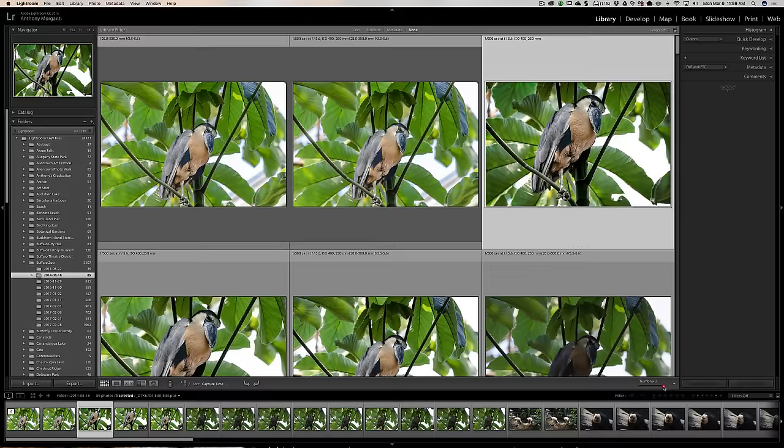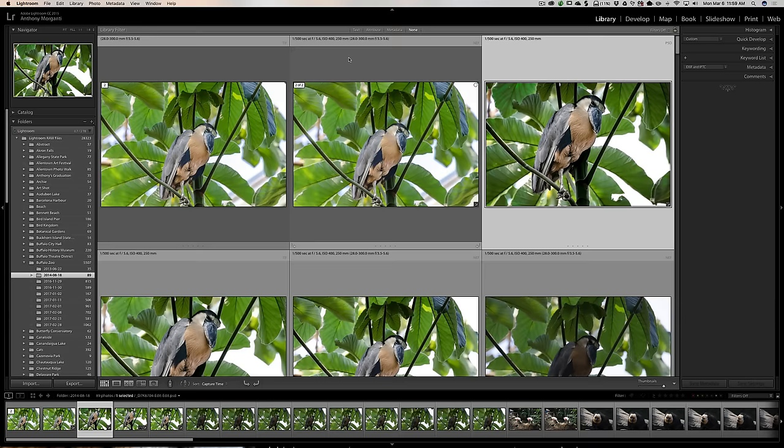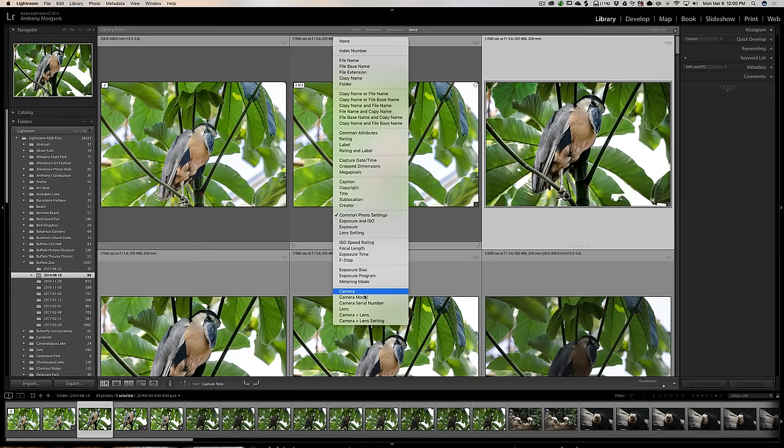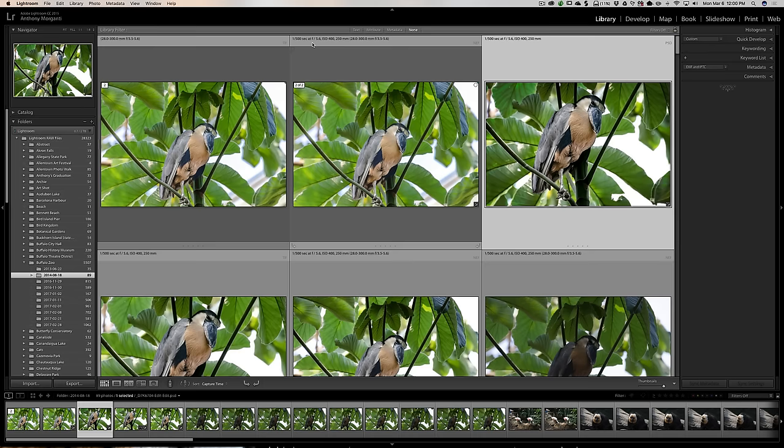I'm going to make the thumbnails quite large so you can see what we're talking about. So you can see we have some info about this image. If you want to change this info, it's very easy. Just click on it. You can see right now I have common photo settings checked. You can do anything from metering mode, the lens, the megapixels, and so on. You can customize this so it fits your needs.